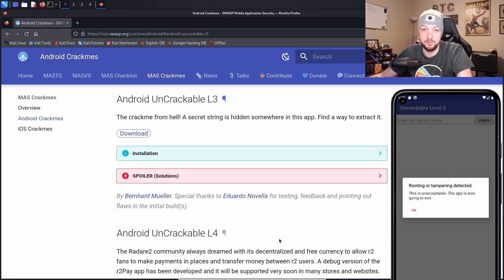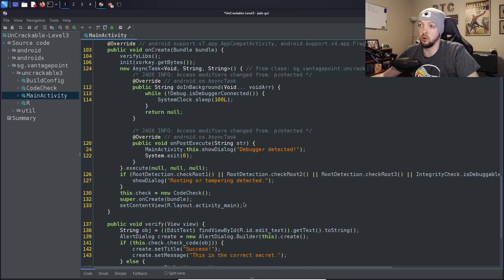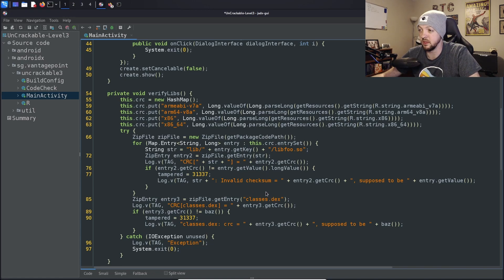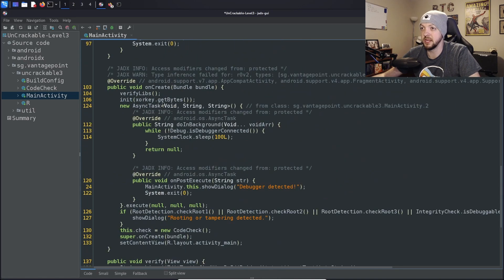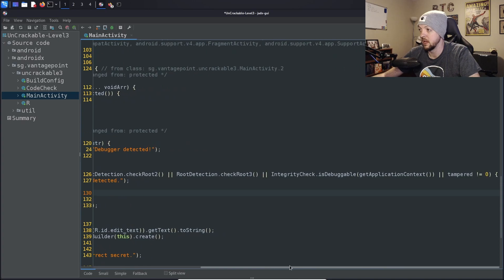The first thing we can do is pull up the APK in JADX and try to take a look at the source code and see what's happening. If we look at the main activity, the first thing I notice is there's this XOR keystring. I'm not sure exactly what it does but I want to keep that in mind because it'll probably come into play later. Scrolling down to onCreate, we see it runs this verify libs check, which appears to check the architecture and the checksum to make sure the binary hasn't been changed. Then we can also see the rooting or tampering detected error message, and there are several root checks, an integrity check, and a tampered variable it's checking.